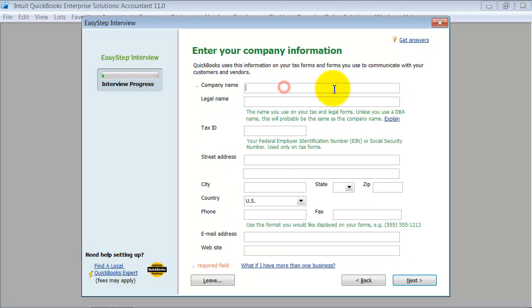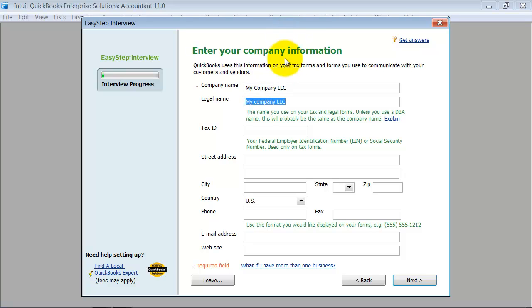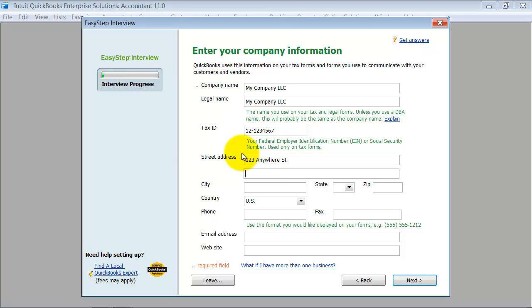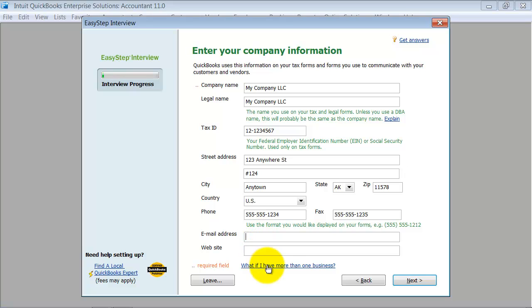The first screen here asks you for your company information. If there's a different legal name, I'm going to go ahead and capitalize this C. What my tax ID number is, what my street address is.